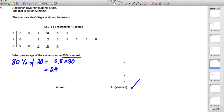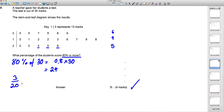Counting all students in the stem and leaf diagram gives 20 students total. So three out of 20 scored 80% or more. To express as a percentage, multiply top and bottom by 5: 3/20 = 15/100 = 15%.